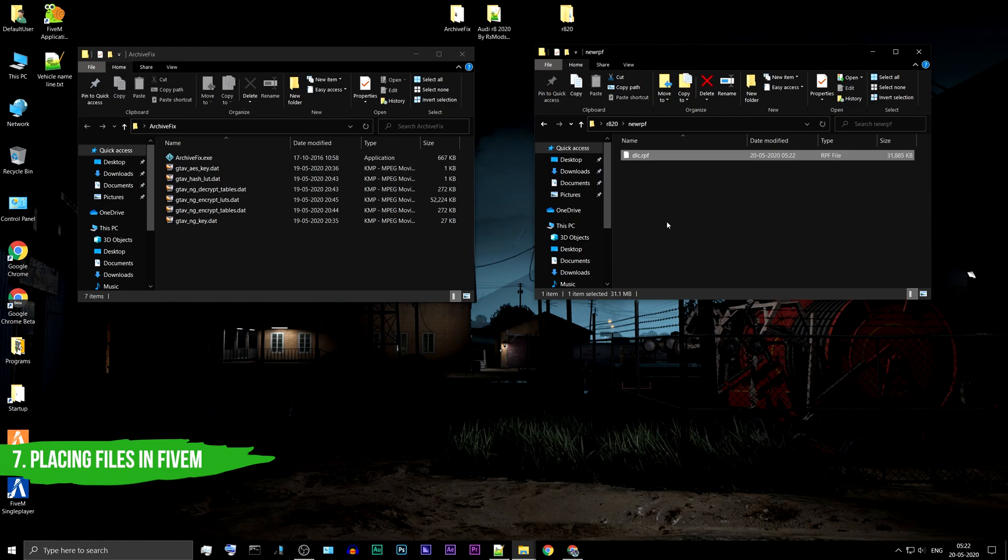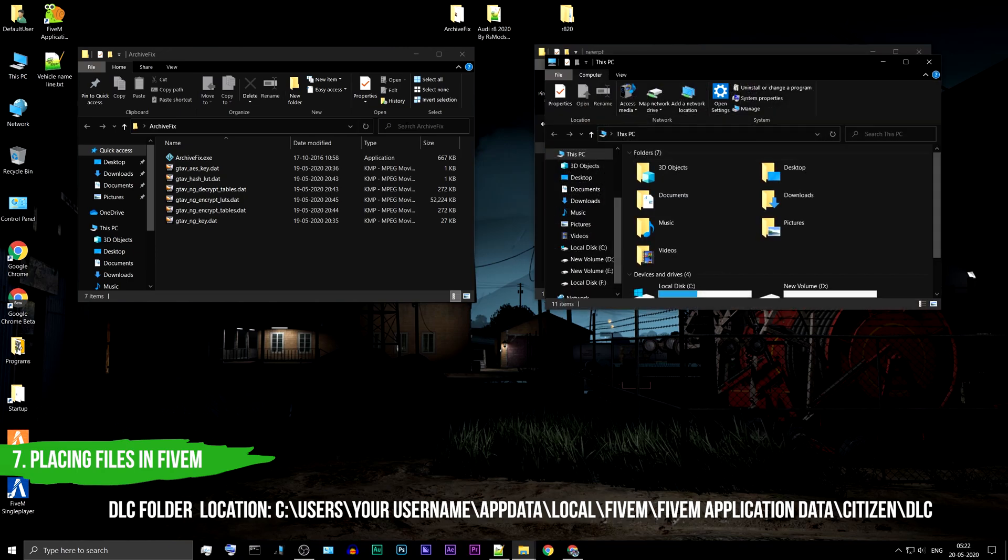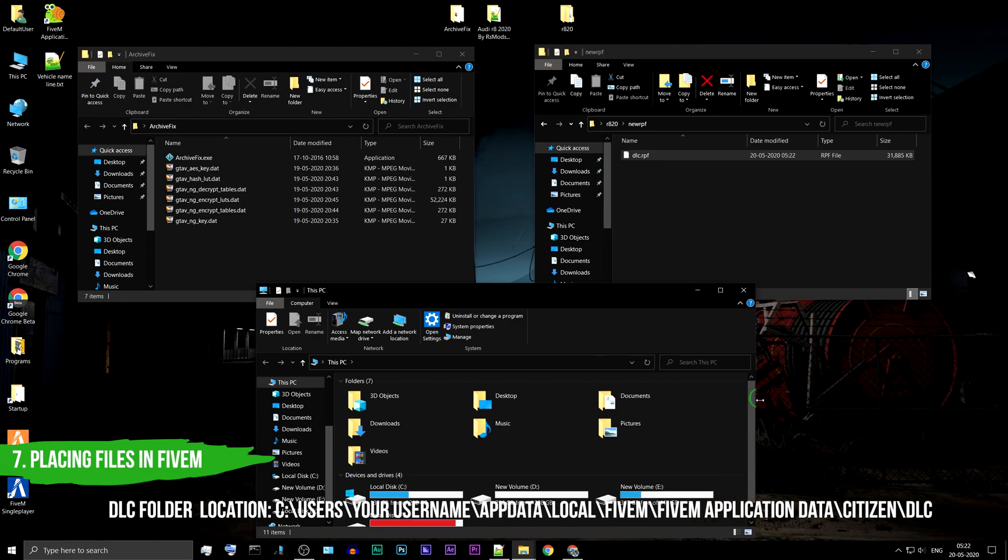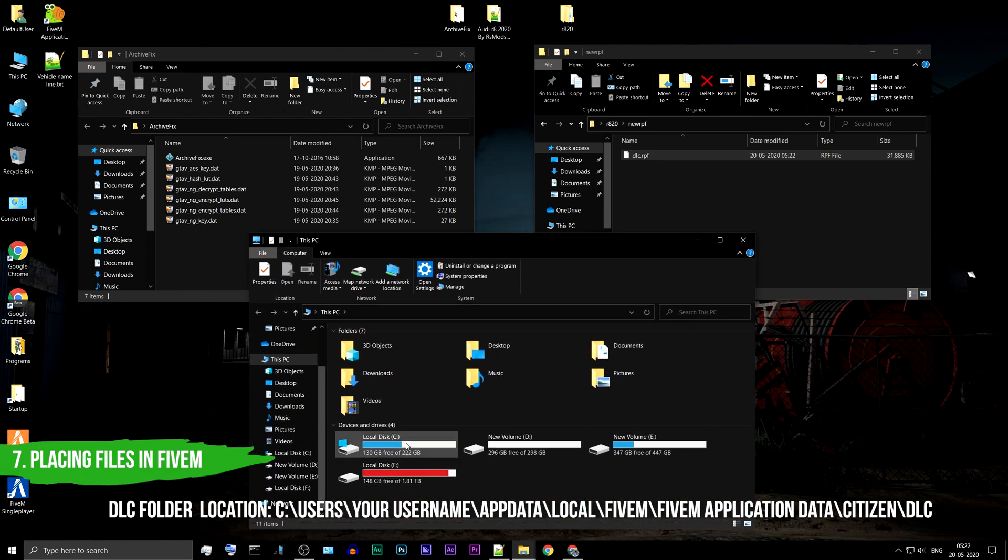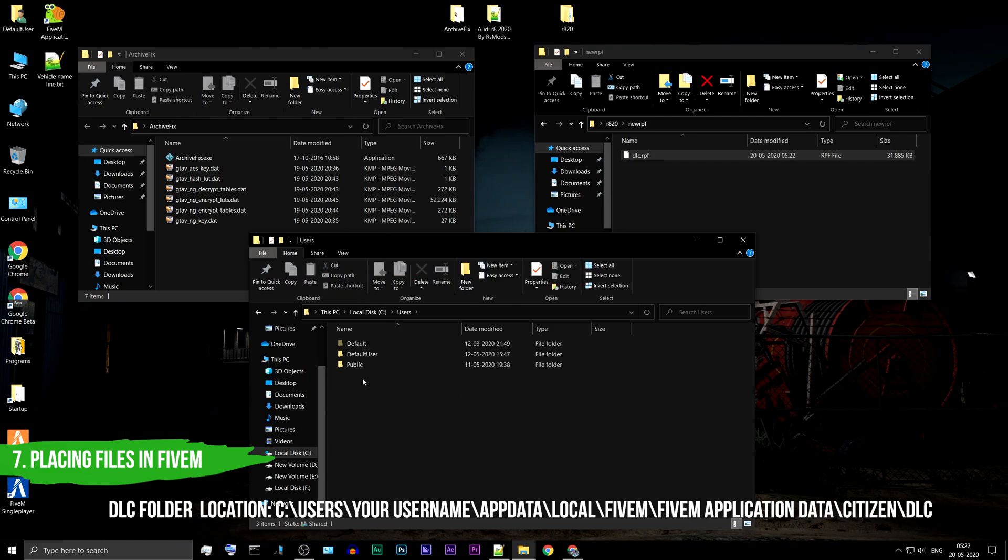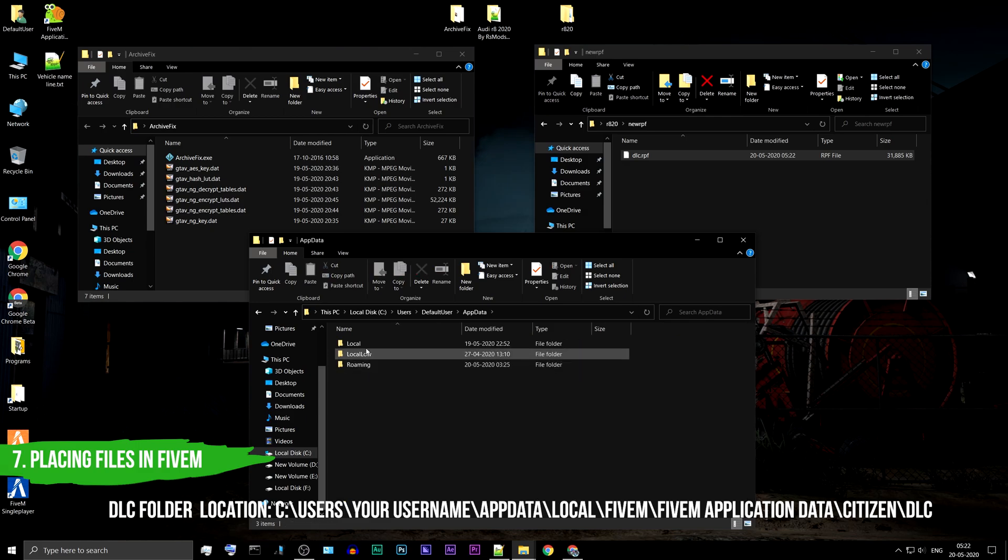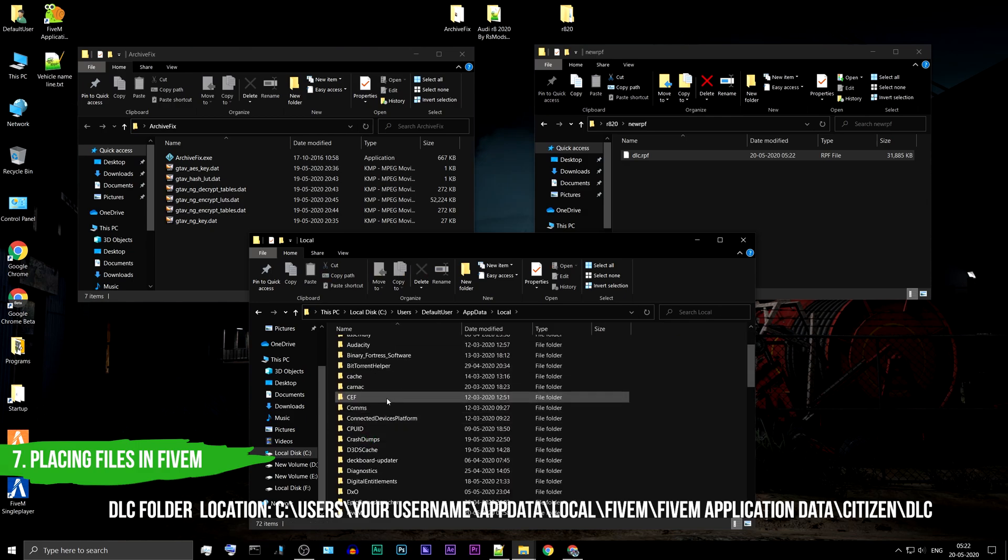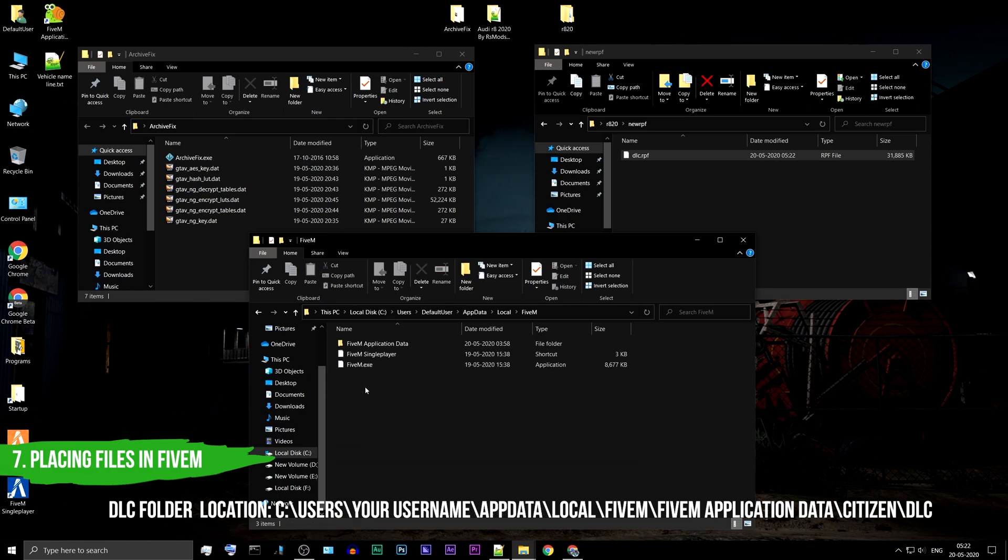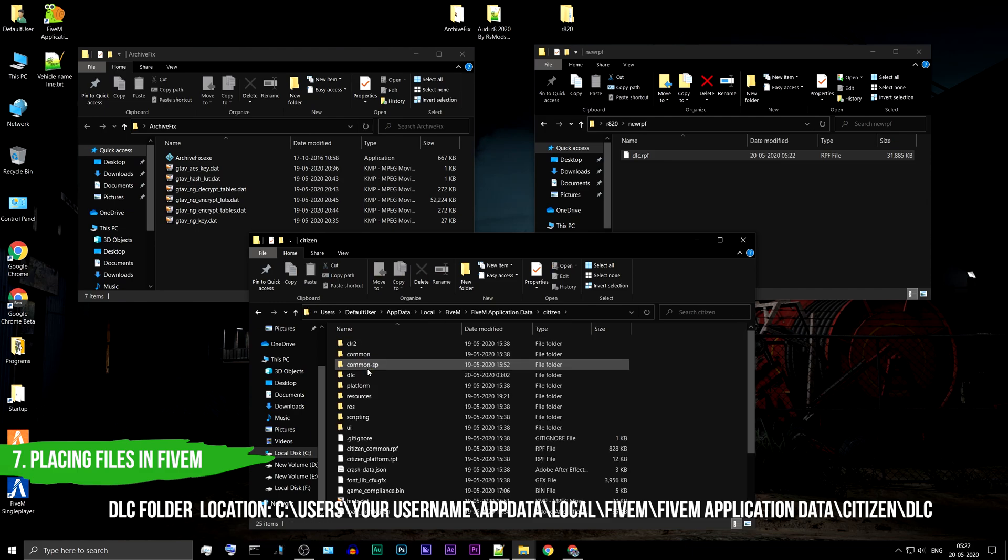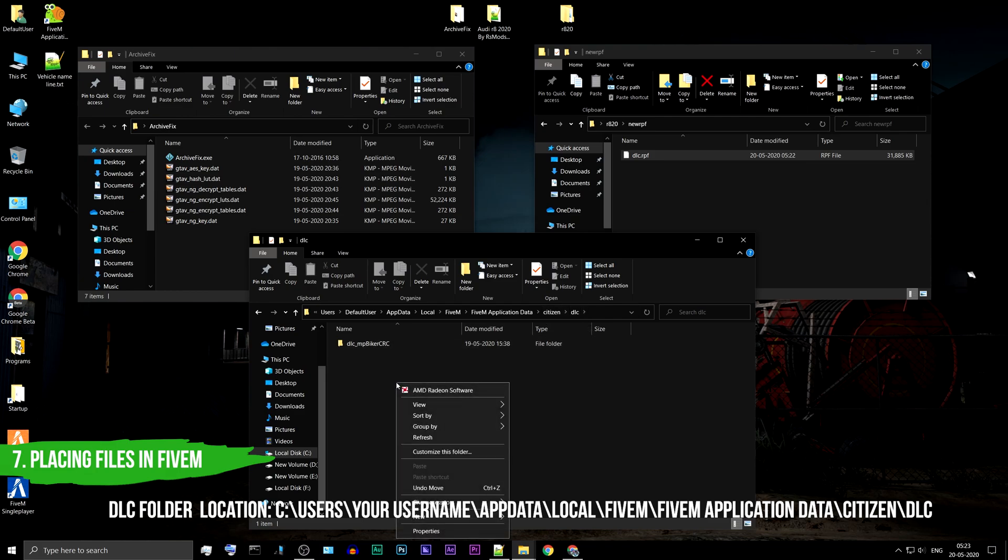You should now place this file inside the 5M DLC folder. Navigate to the location on the screen.